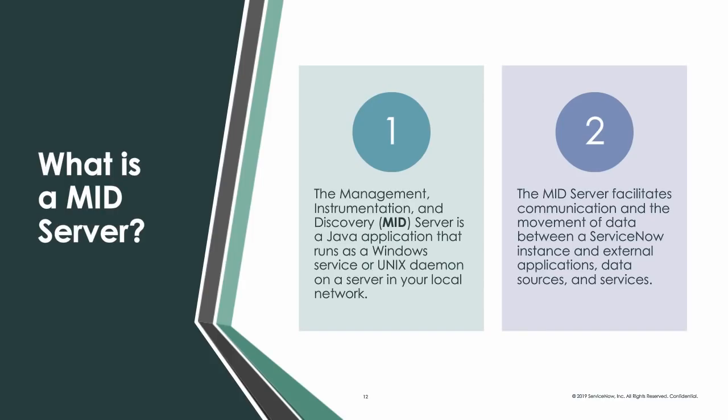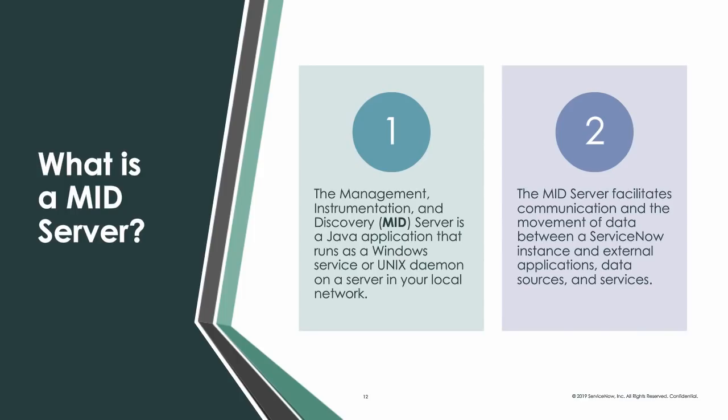So what is a mid-server? It stands for Management, Instrument, Assessment, and Discovery. A mid-server is a Java application that runs on Windows or Linux. It connects up to your instance and monitors the ECC Queue. The ECC Queue is really just a table that hosts what functions the mid-server monitors for instructions. So there's no connectivity from ServiceNow into your network. It's from your mid-server that's inside your network out. So you don't have to worry about firewall rules.